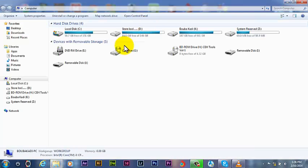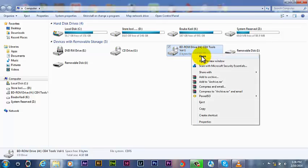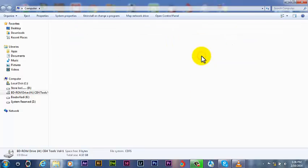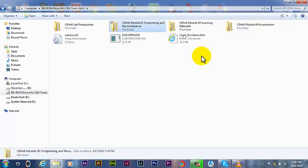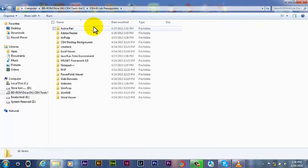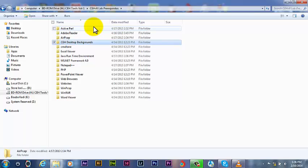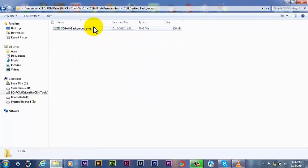Here it is, volume one. Right click, open. Here it is, I'm having my whole pack of scanning, footprinting, enumeration, and my labs. As you see, I'm having my PHPs, my CEH desktop.